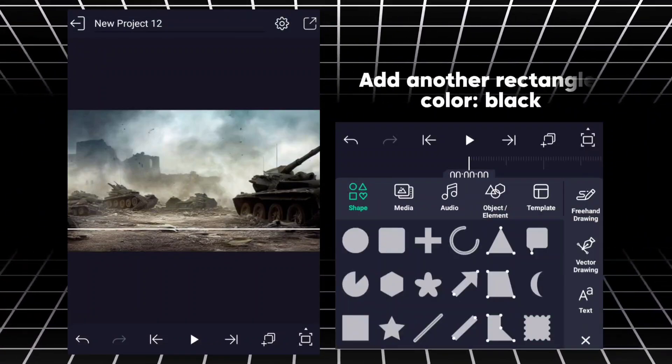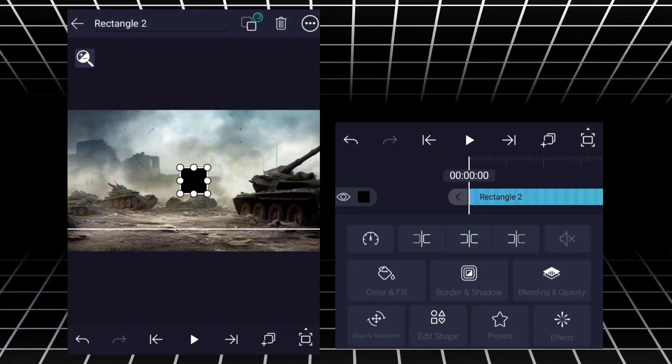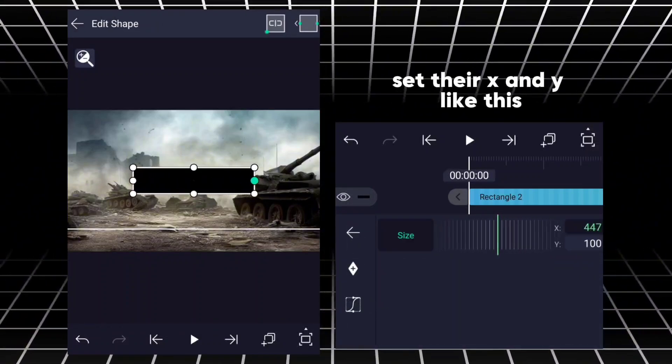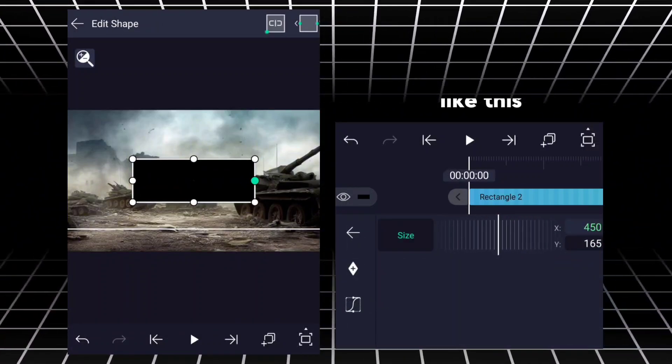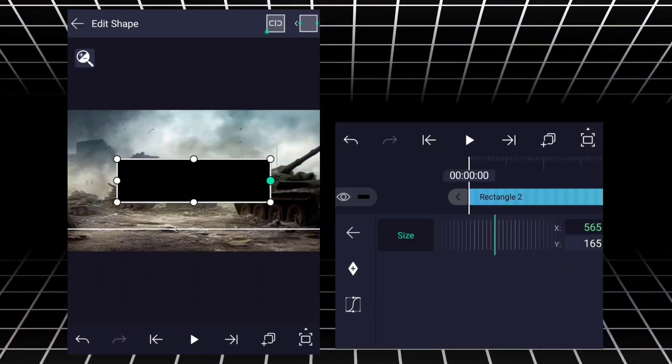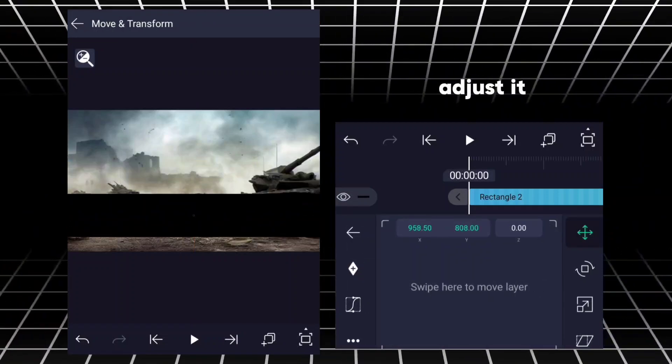Add another rectangle, color black. Set their X and Y like this. Adjust it.